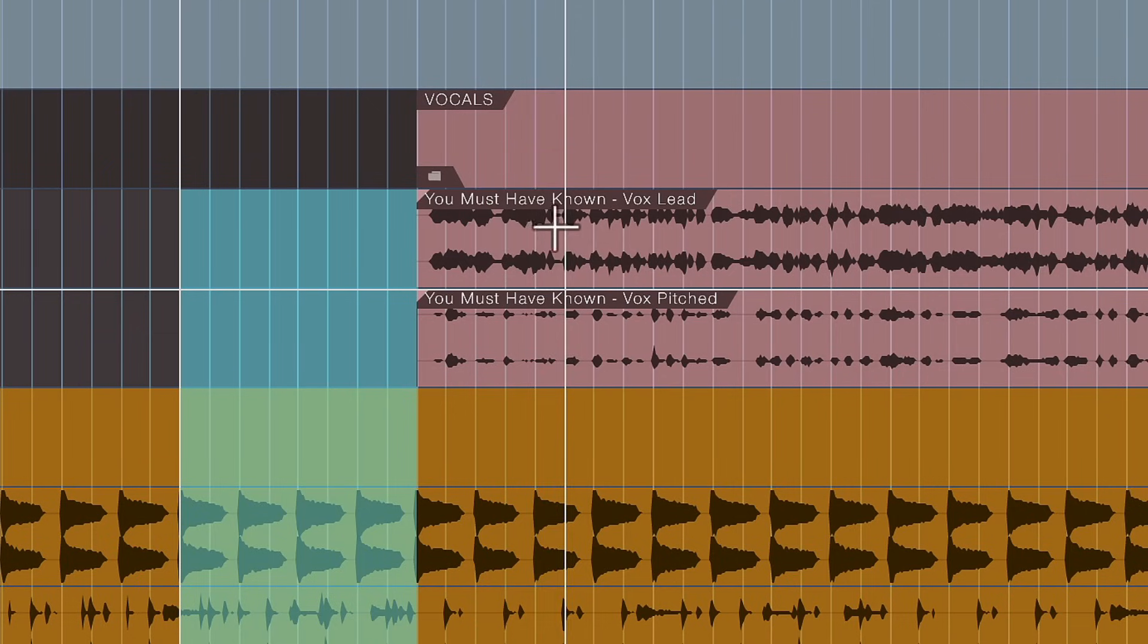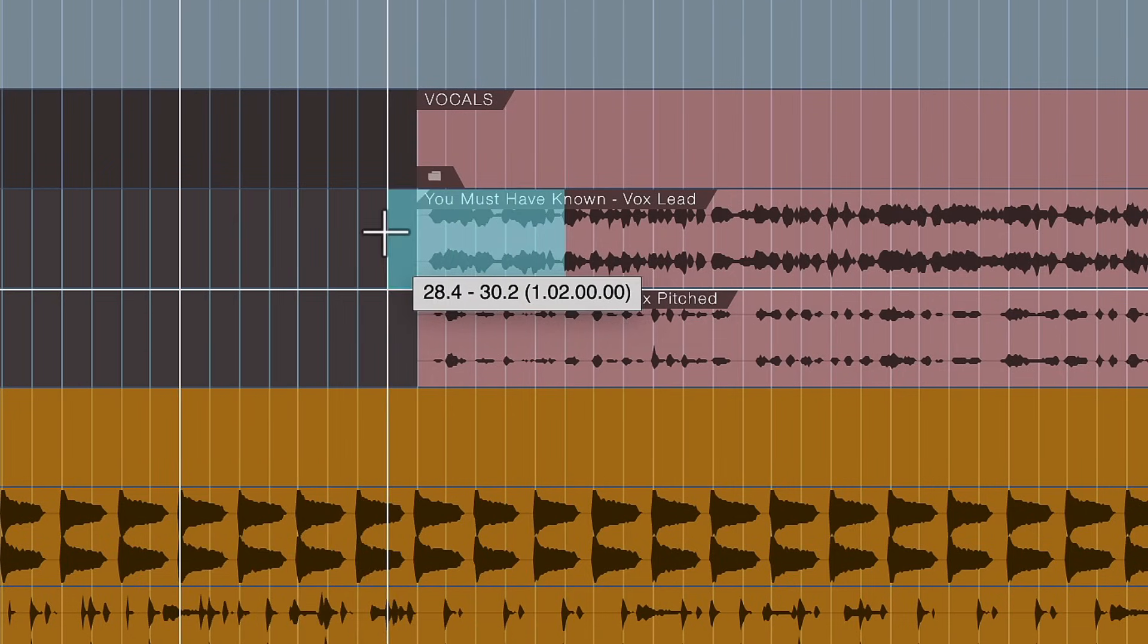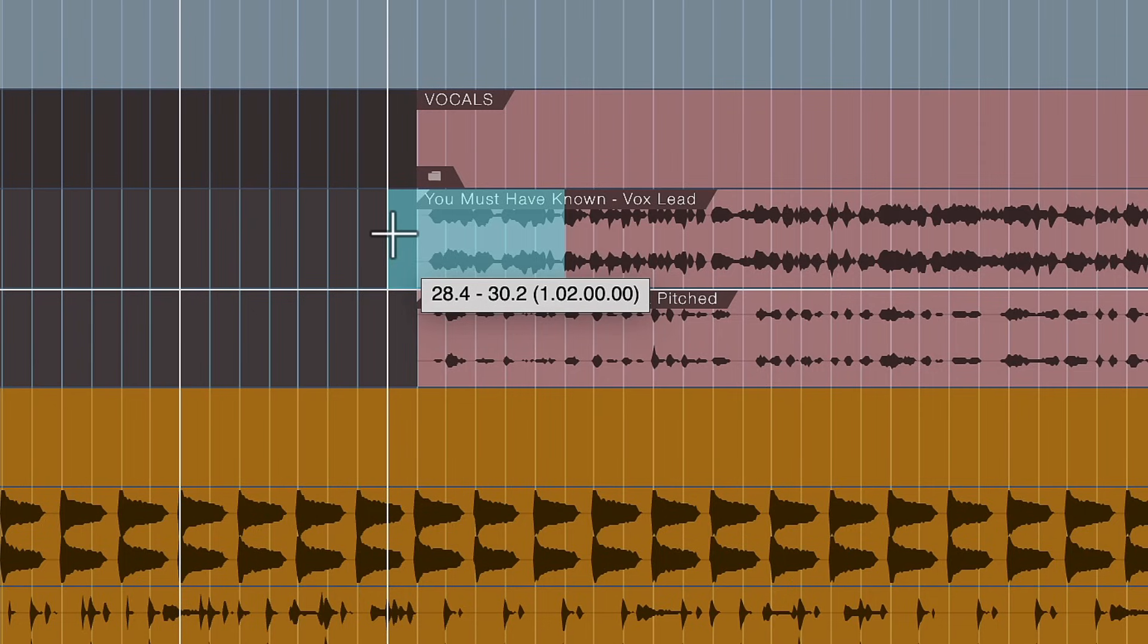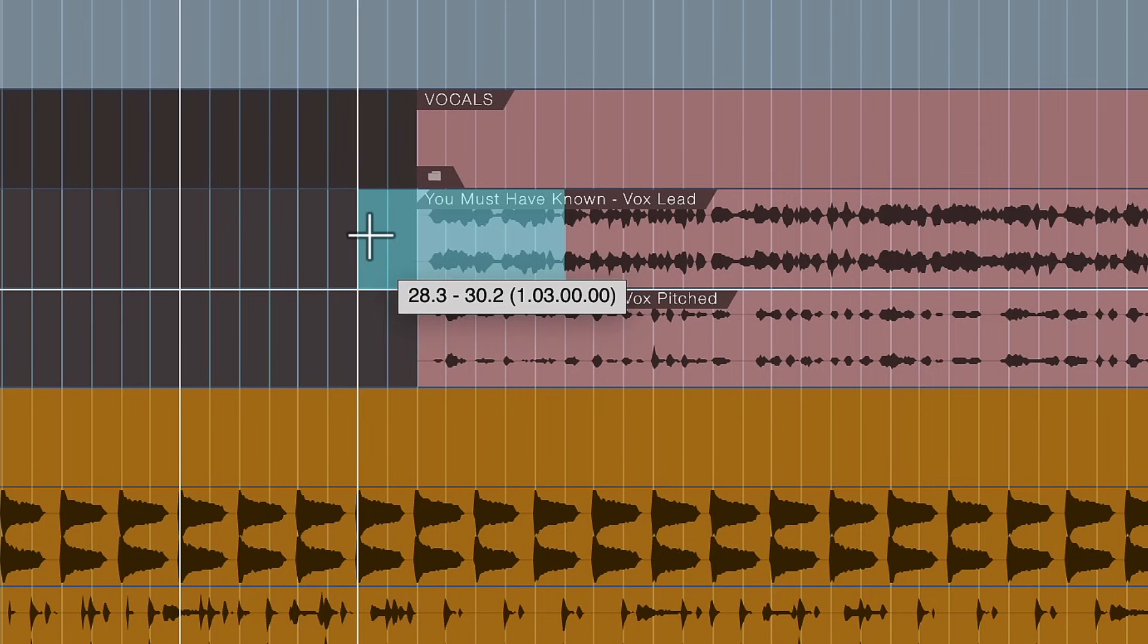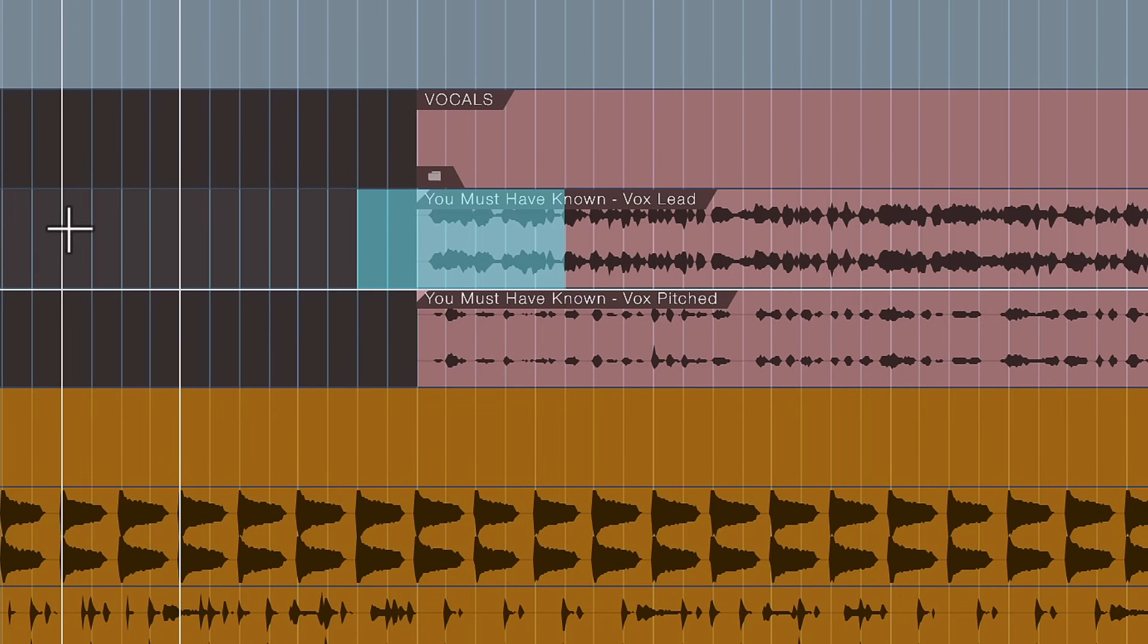And reverse reverb is one of the most popular techniques to achieve that, but usually it's a bit of a hassle to set it up. You would have to split the first phrase of the vocal performance here and then what you would traditionally do is you would reverse that, apply a reverb effect on a new track and then reverse that again and line it up with the original and then you would get a transition.